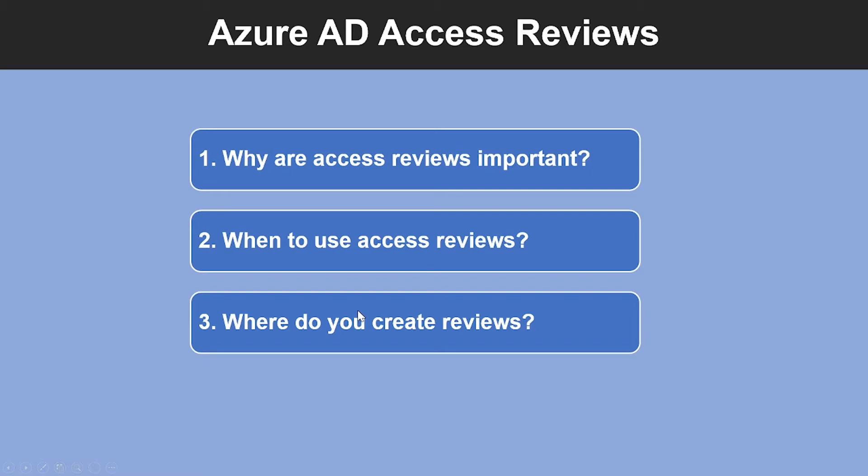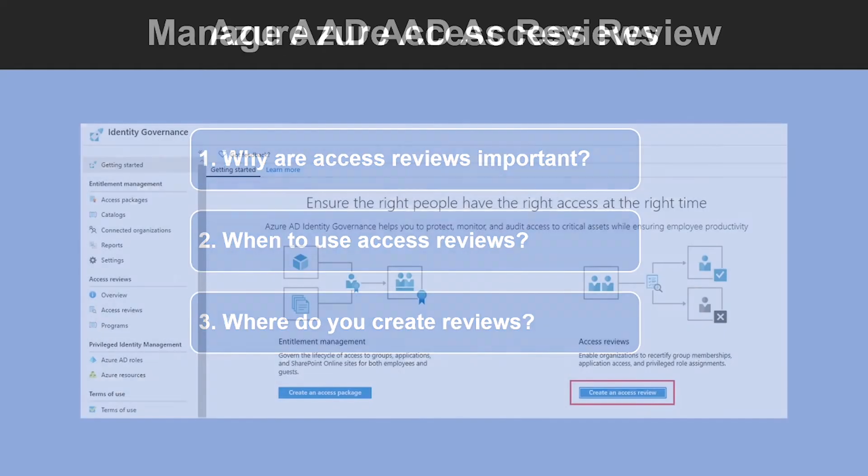Where do you create the access reviews? Depending on what you want to review, you will create your access review in Azure AD Access Reviews, or Azure AD Enterprise Apps, or Azure AD Privileged Identity Management as well.